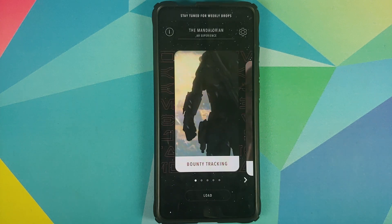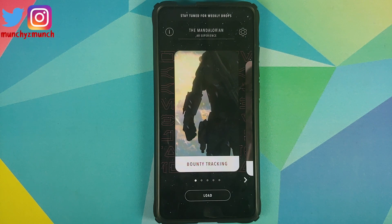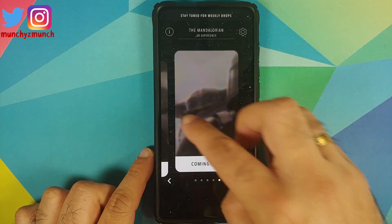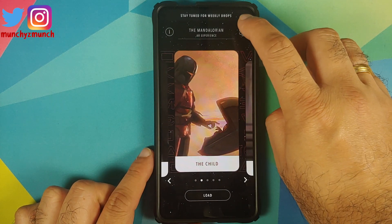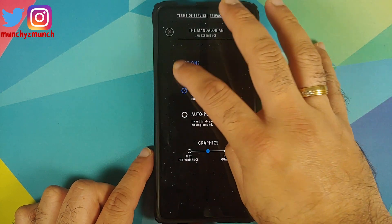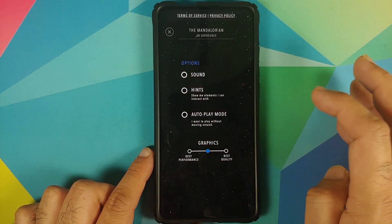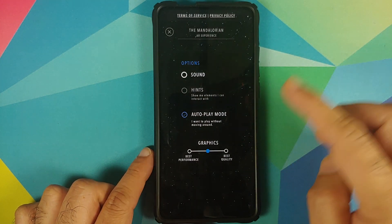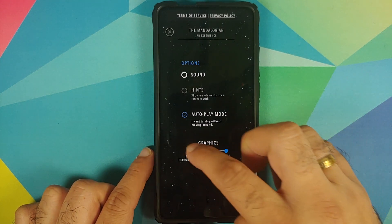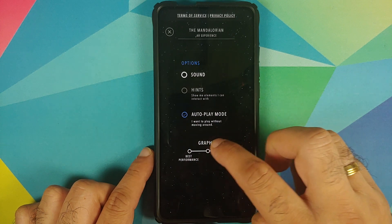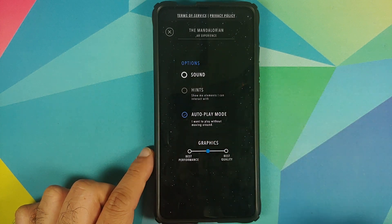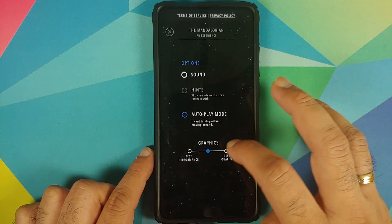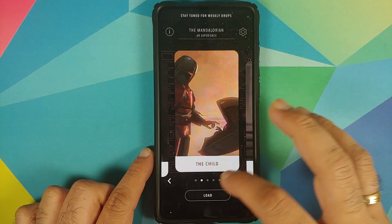Tap on Begin and here are the different options you have, including something coming soon. If you tap the gear icon on the top right you can configure whether you want sounds, hints, or autoplay mode. You also have graphics quality options: best performance, something in the middle, or best quality — choose whatever you want, then close it.